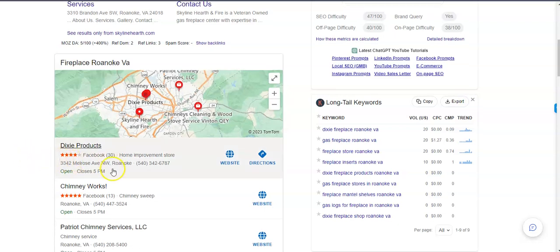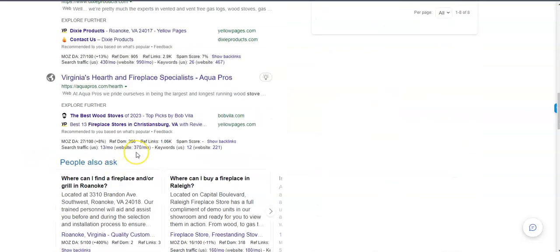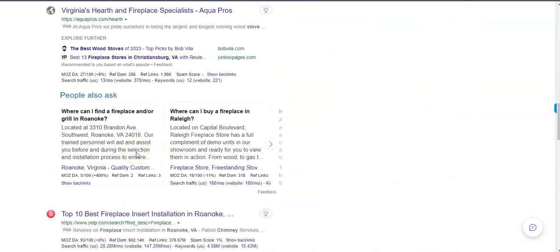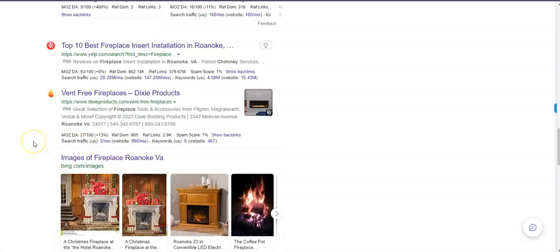And the websites listed below here, these are what's called the organic search. And the same things apply. You want to be in the top three and on the front page so that people can find you.